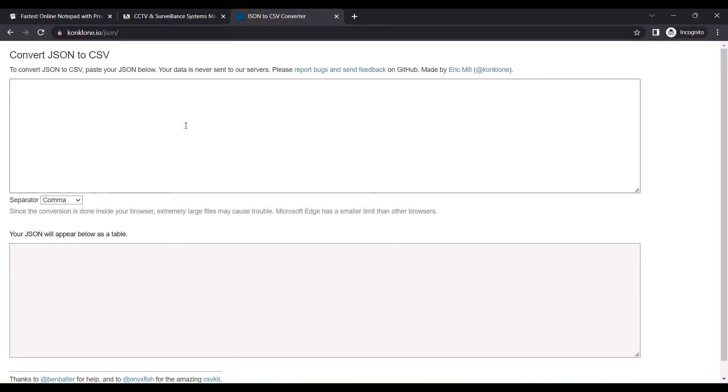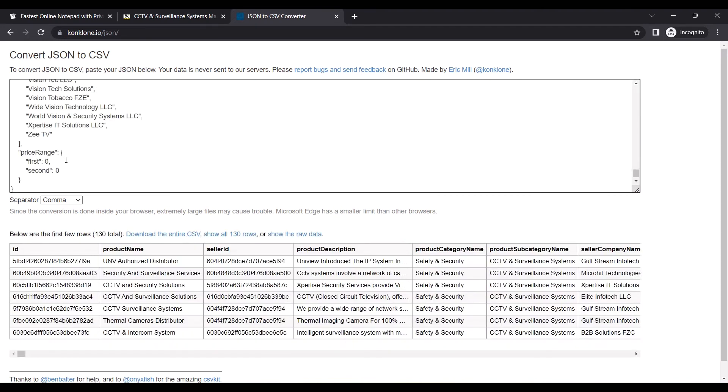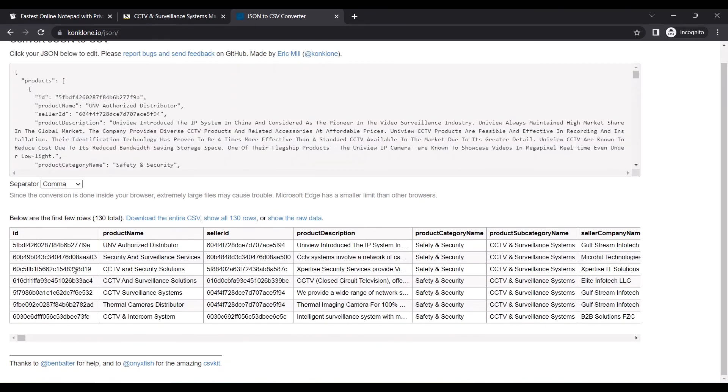You can use any JSON to CSV converter available on the internet. If required, I'll also share the link to this converter in the description. I'll paste all the JSON contents onto the first text field.